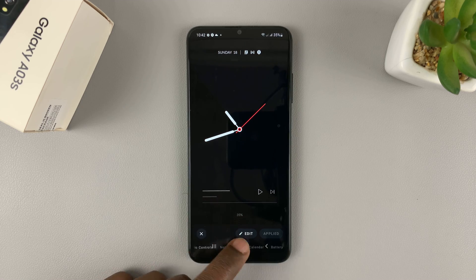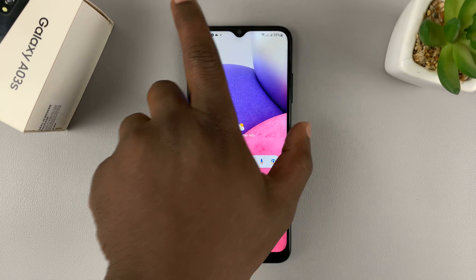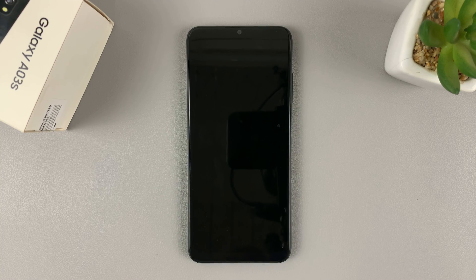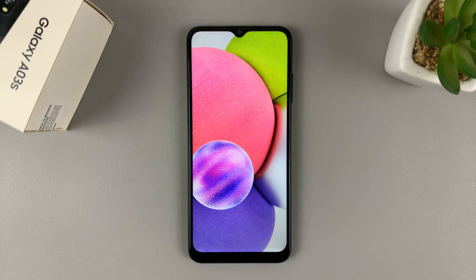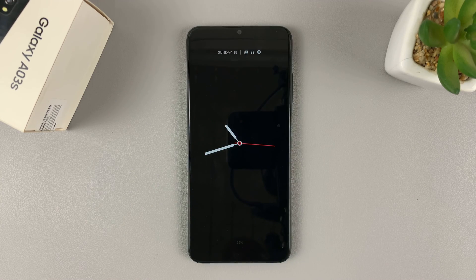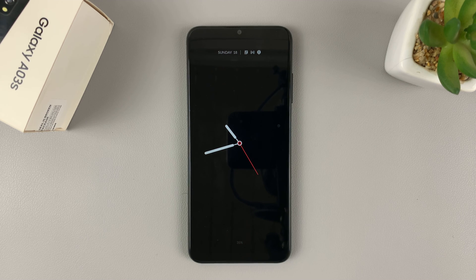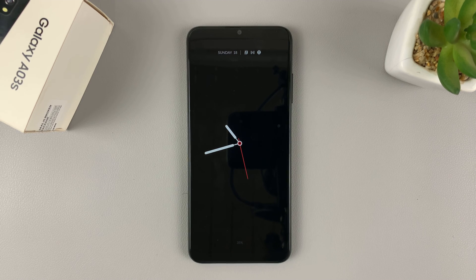If I go back and lock my screen, I should have an always-on display. There it is — and that's basically how you can add always-on display onto the Samsung Galaxy A03s. Thanks for watching. Leave your comments and questions down below, and good luck.